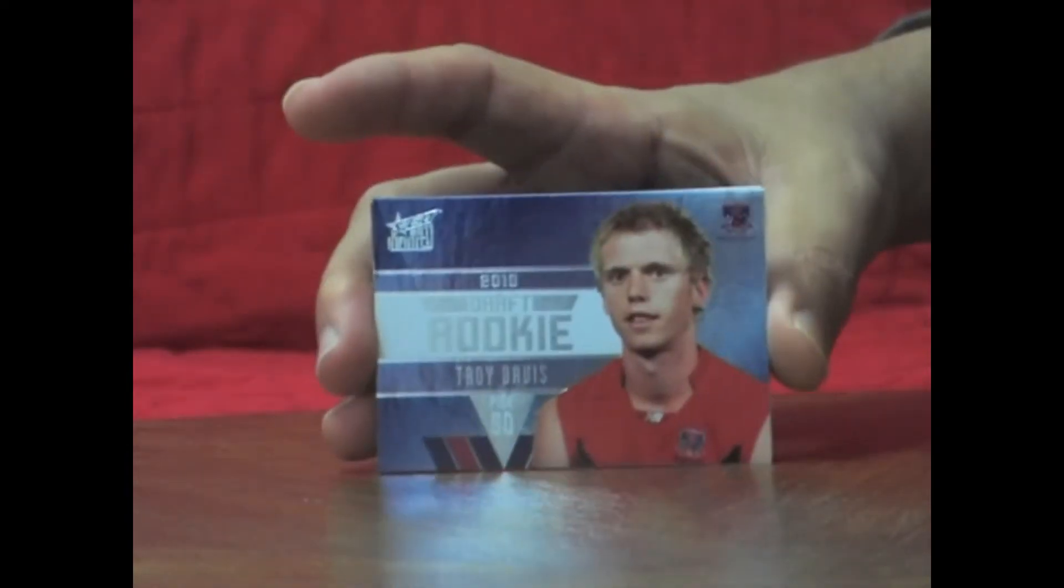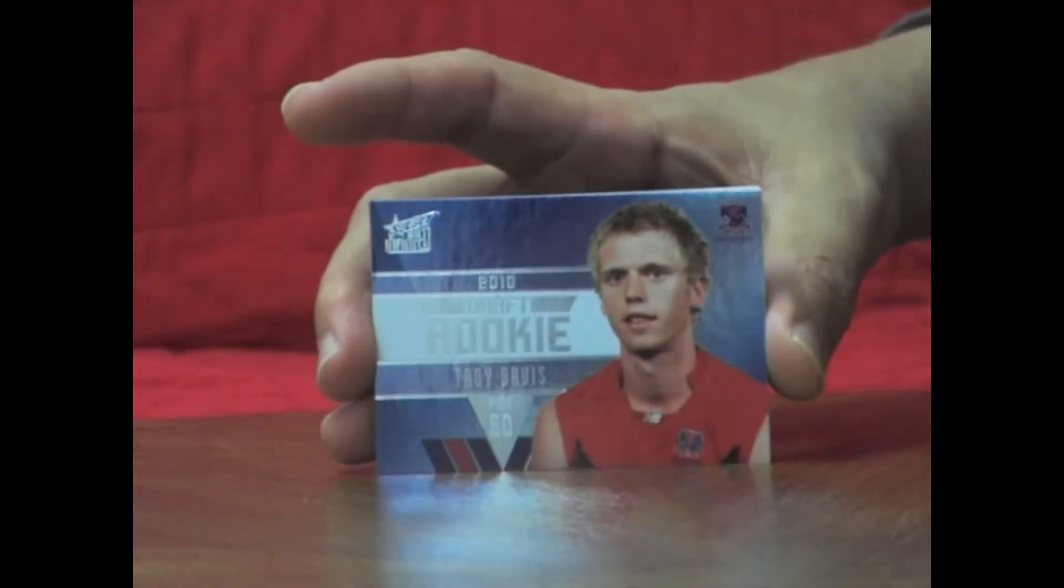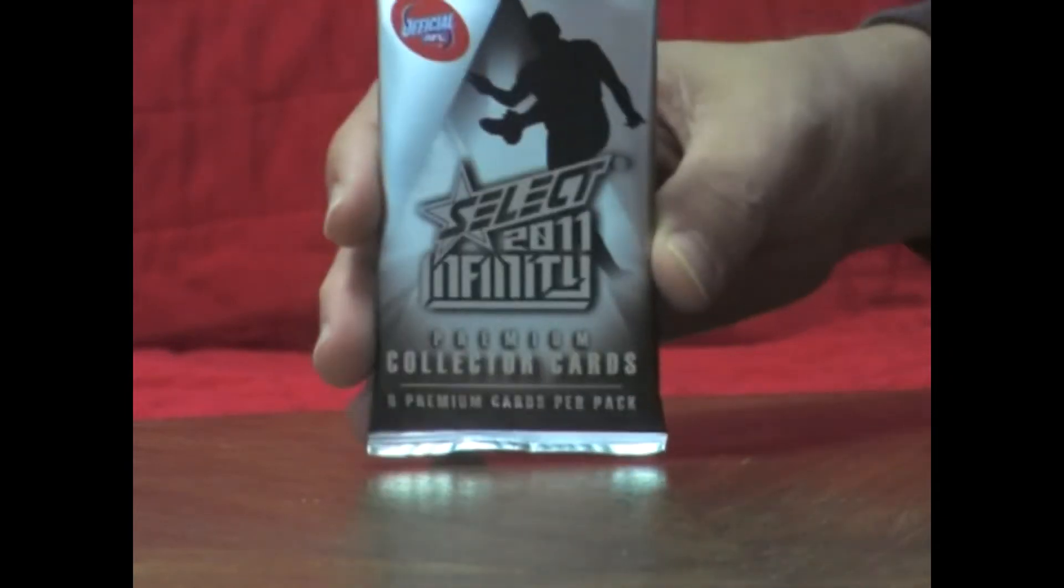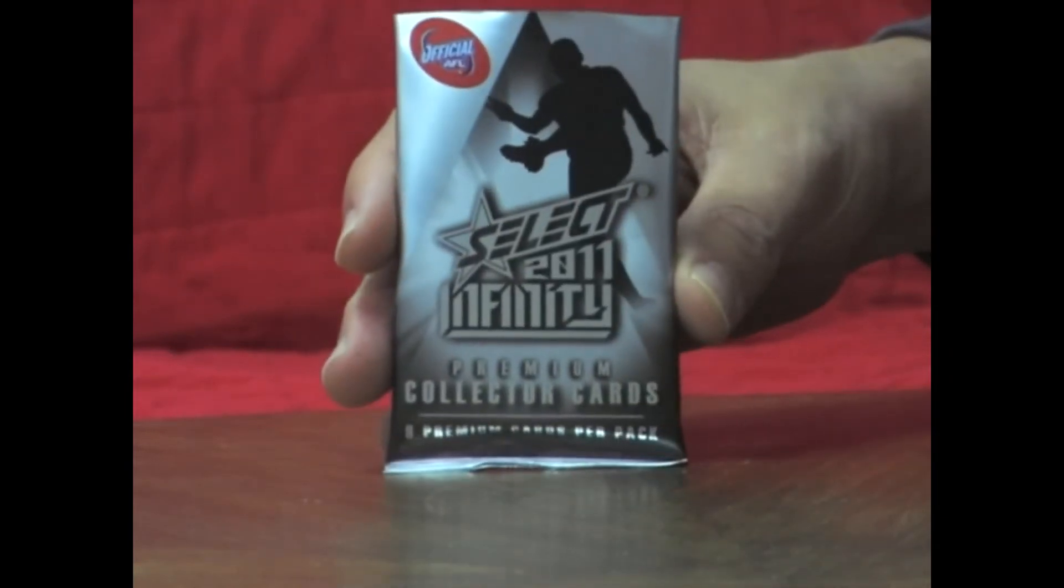Next pack. And it's Troy Davis, pick 50, Melbourne draft rookie.